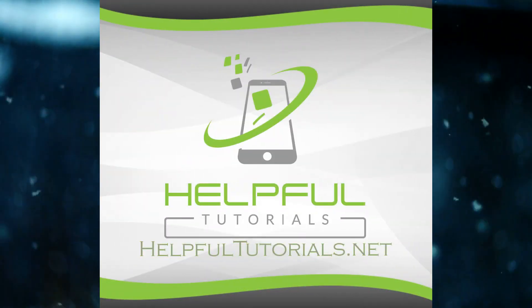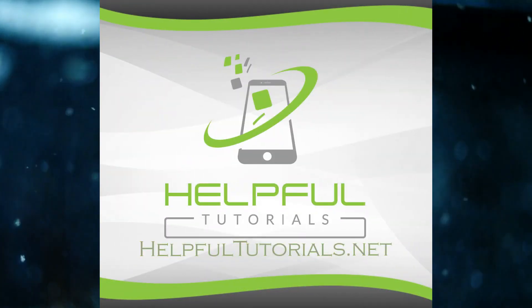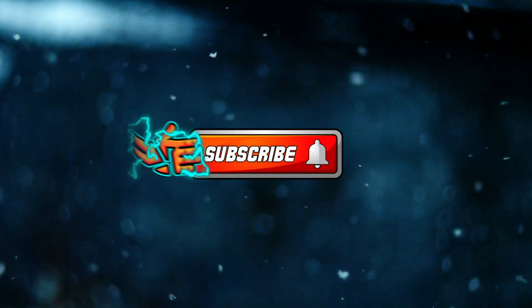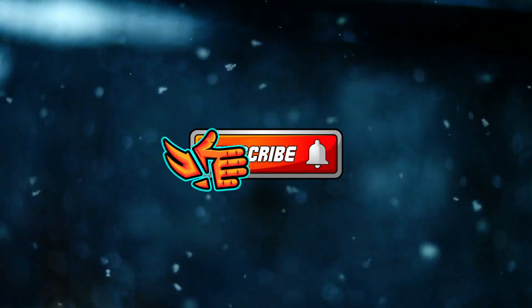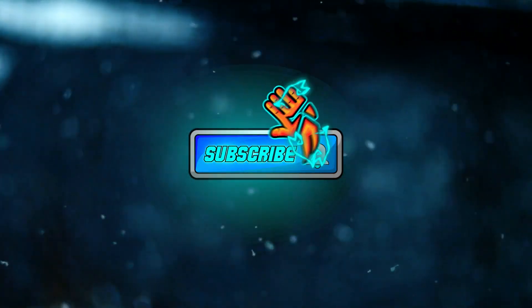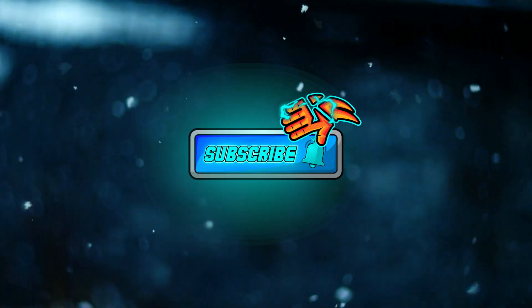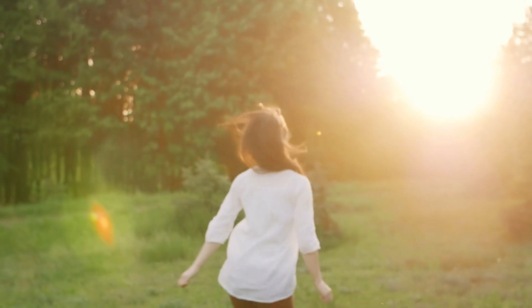Welcome everybody, I'm Kevin with helpfultutorials.net. If you like iPhone tips, tricks and fixes, do me a favor, smack that subscribe button. We would love to have you join. You're getting so close to 10,000 and I'm very excited about that, thank you.